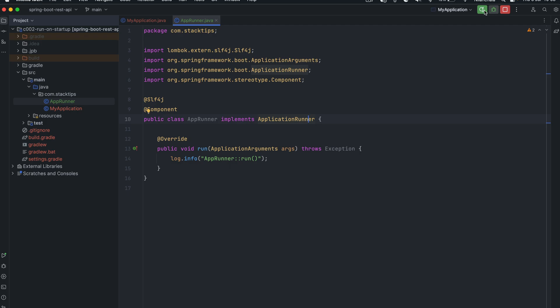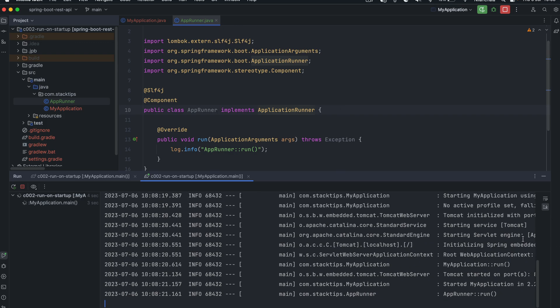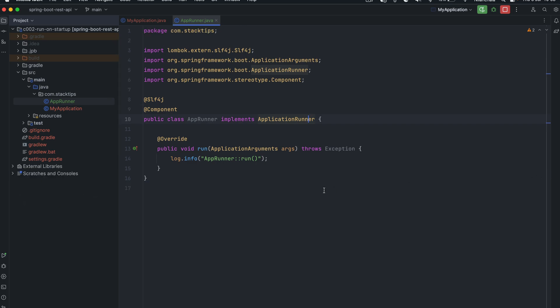Once you implement ApplicationRunner, let's run it and see — there shouldn't be any difference in terms of the order of execution. Now, what happens when you have to do multiple tasks when your Spring application is initialized? For example, you want to initialize certain configurations, then do something else, then something else — a step-by-step approach. If you want to use ApplicationRunner for that purpose, all you need to do is create another class.